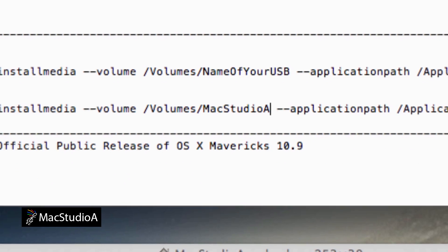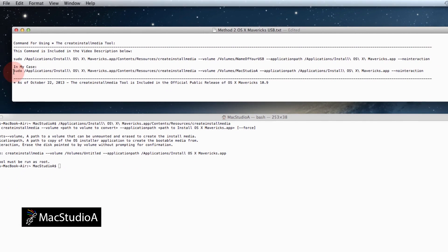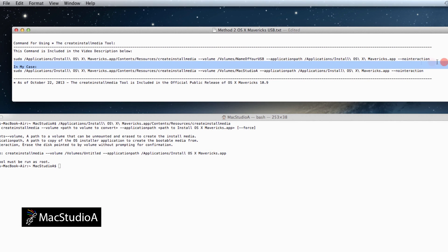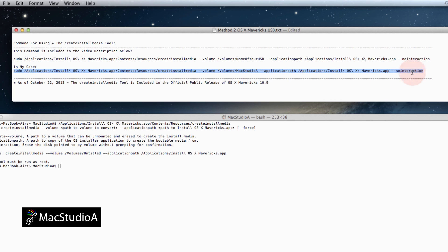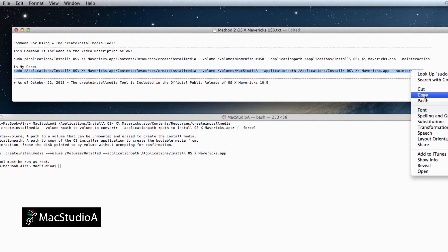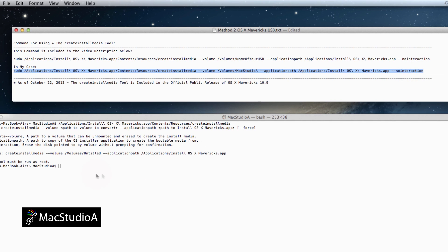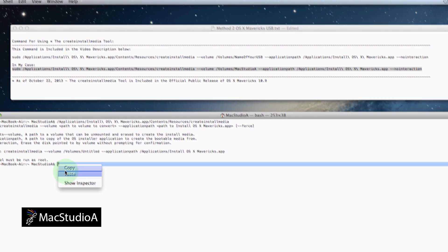Now, simply copy and paste the edited version of the command code in Terminal, as shown here. Note, as mentioned before, the entire command code has to be entered on one line. Press Enter to continue.